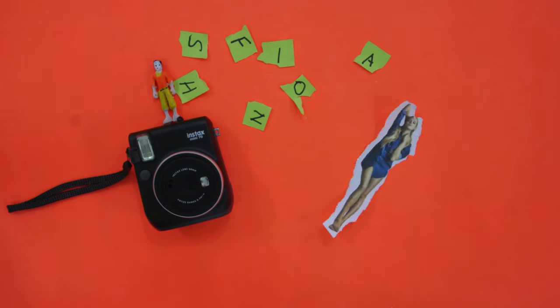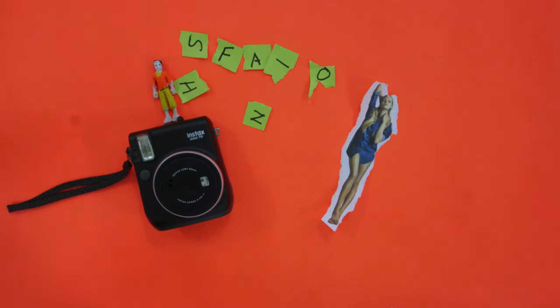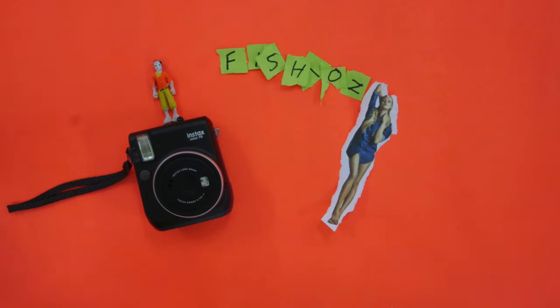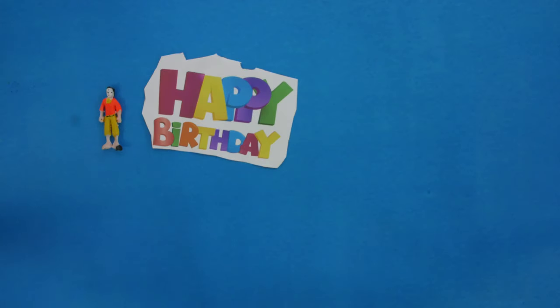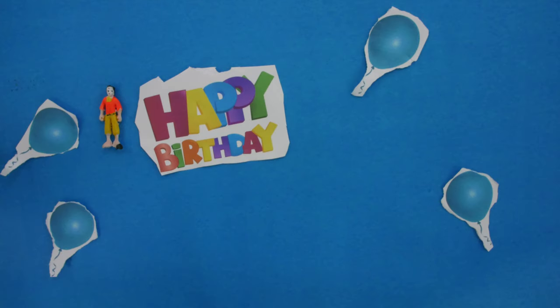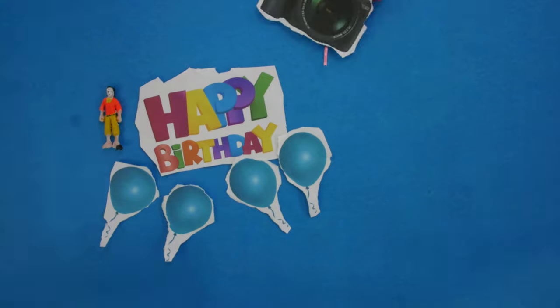But who knew that Sid would one day grow up to be a fashion photographer. On his birthday, someone gifted him a Nikon D5300.